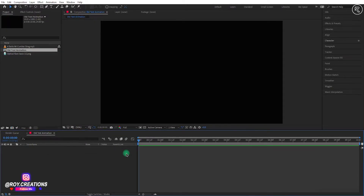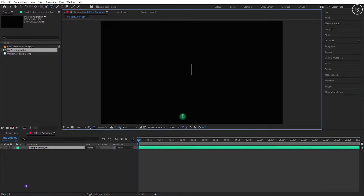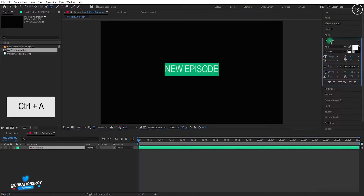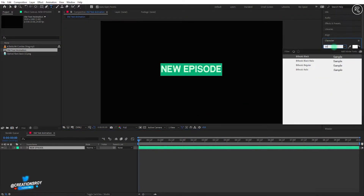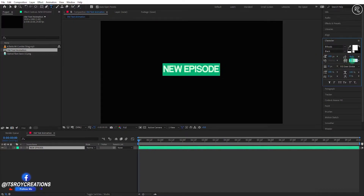Create a new text layer and write your text here. I'm using Bifocals font here. You can download the same font from the link given in description. I'm changing the tracking amount to minus 64.